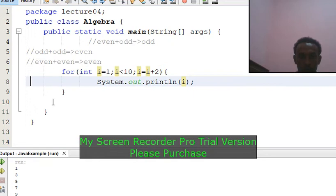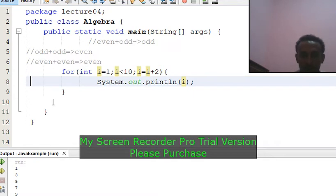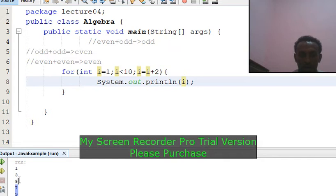So look: 1, 3, 5, 7, 9 — that's what they output. Here: 1, 3, 5. This is the answer.